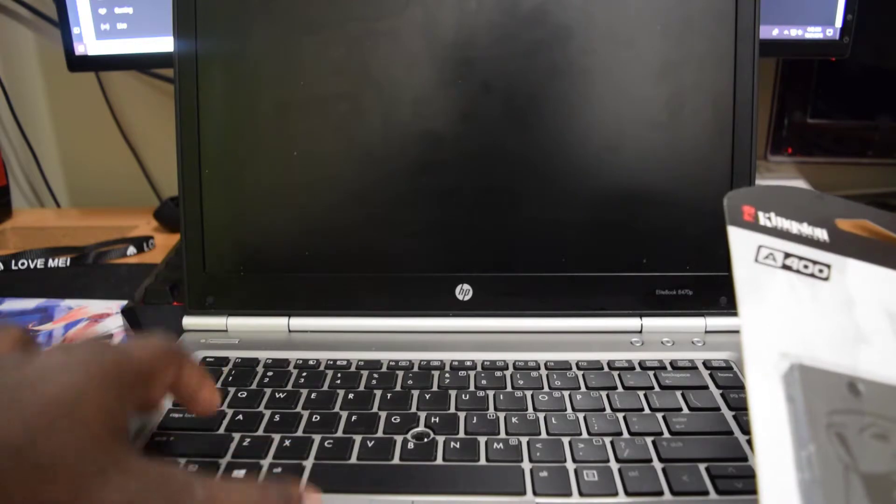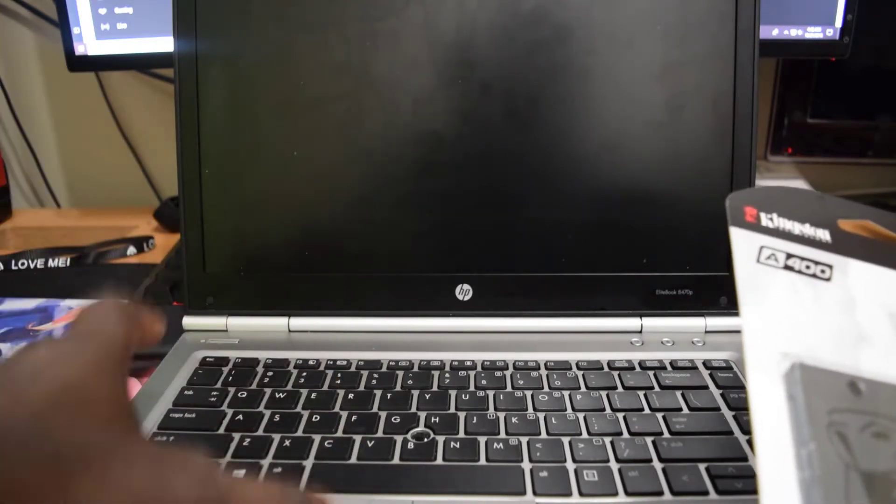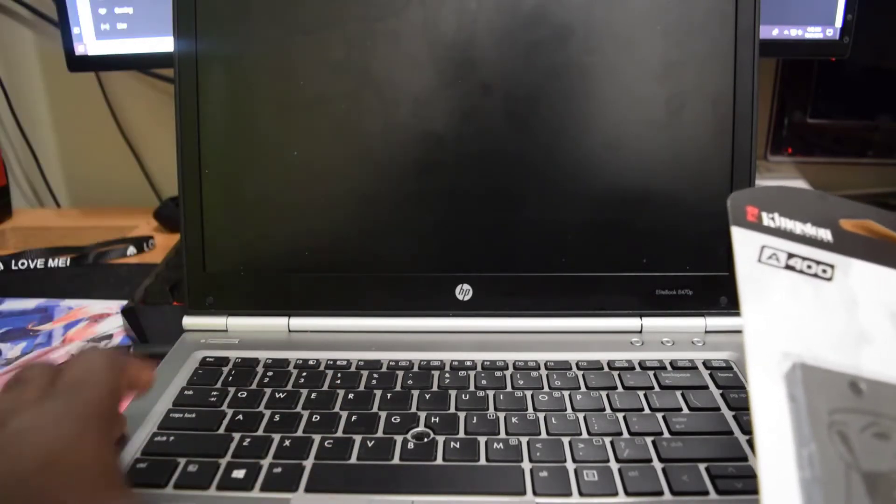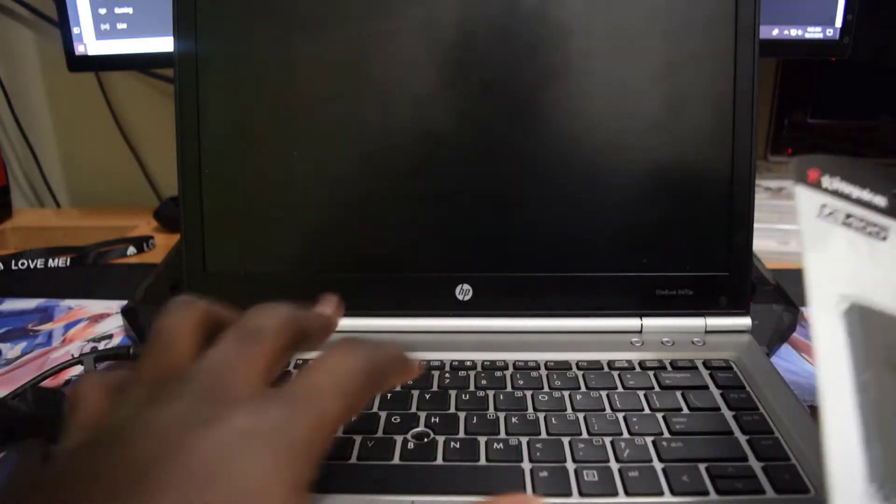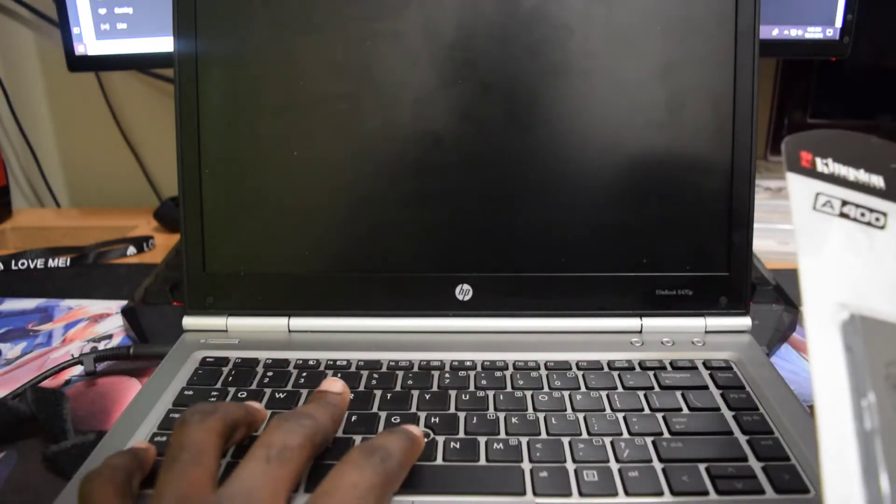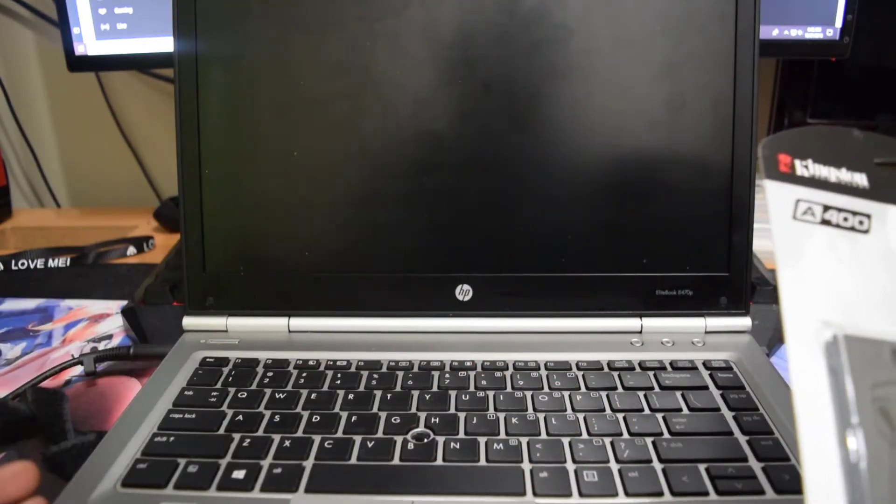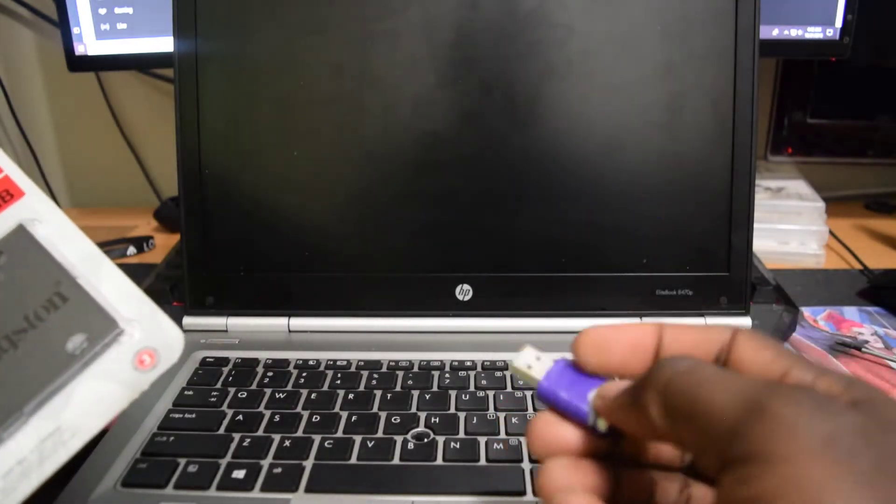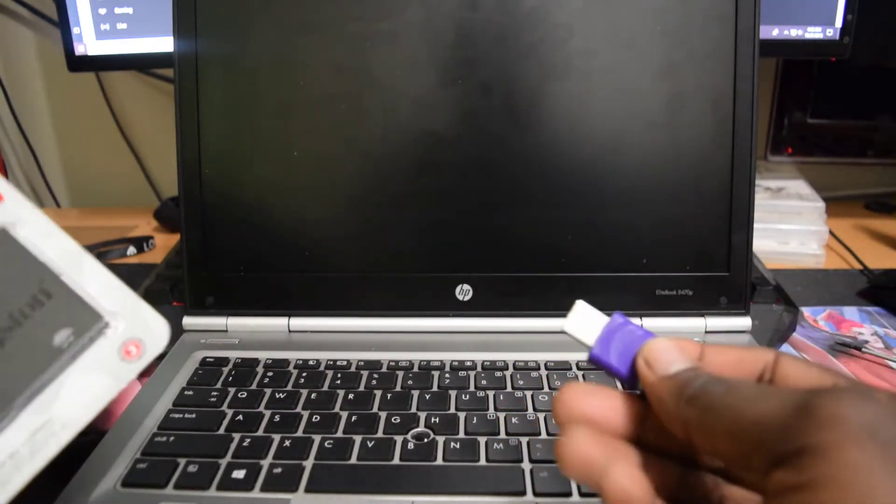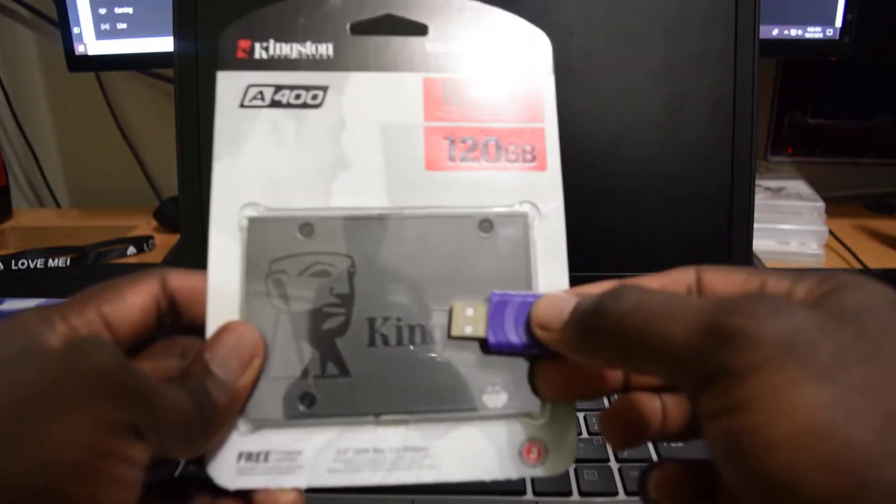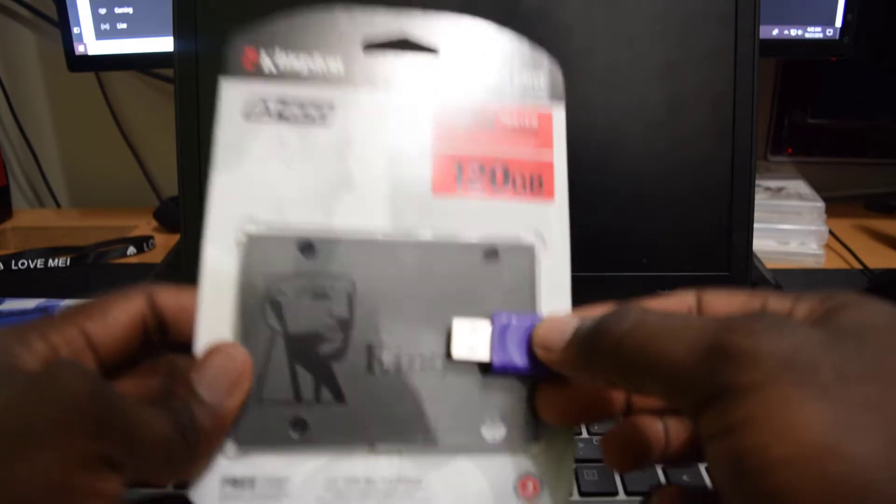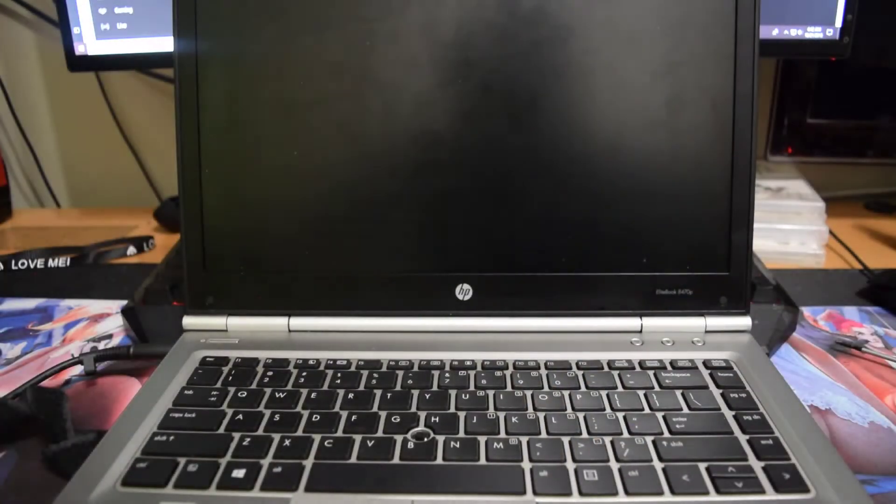As long as you know where to locate the hard drive that you're going to replace in the laptop, you can do this yourself. If it's too hard to find, then give it to somebody else to do it for you. Also, I have a USB stick with the Windows 10 that I will be installing back on this hard drive.